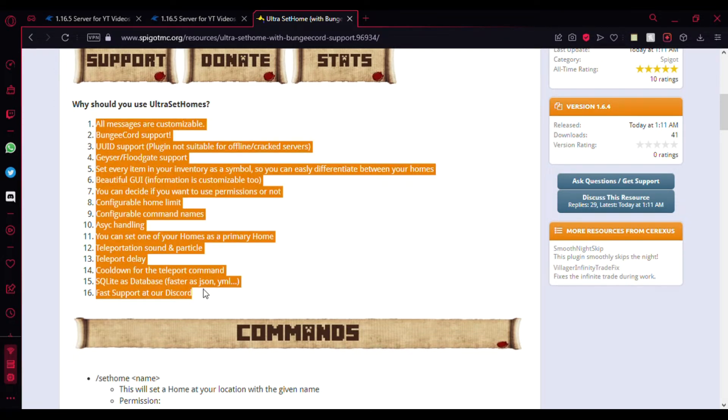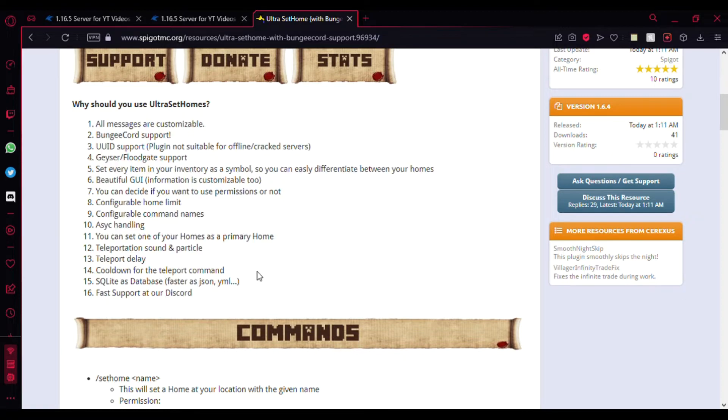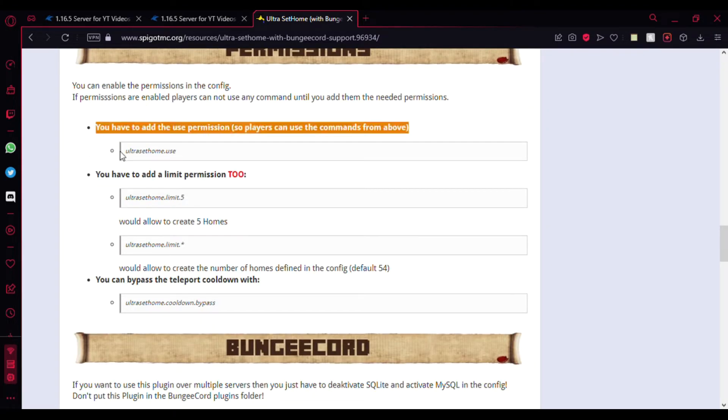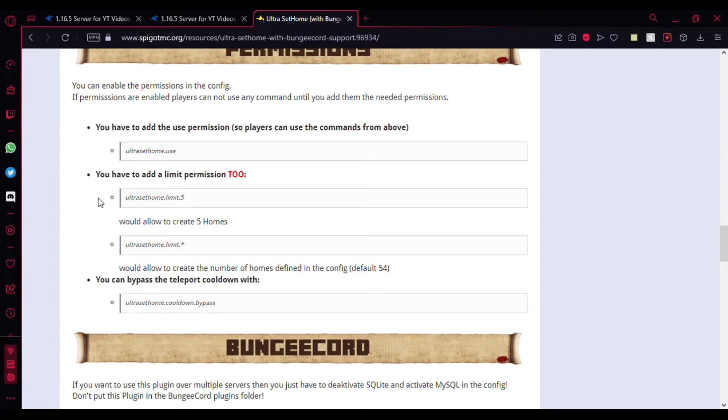Here's some permissions you need to be aware of. If you want to limit the number of homes a person can create, you can just add this permission to the user's group or just to him or her.